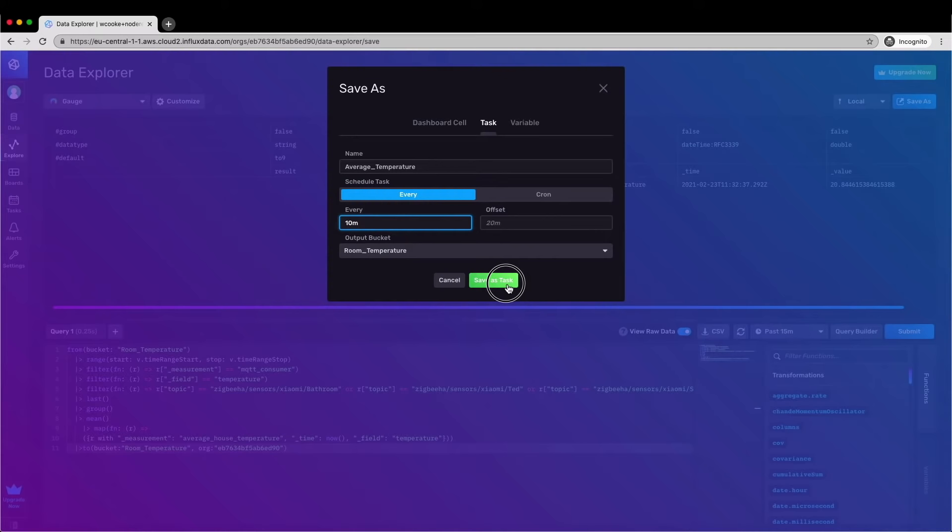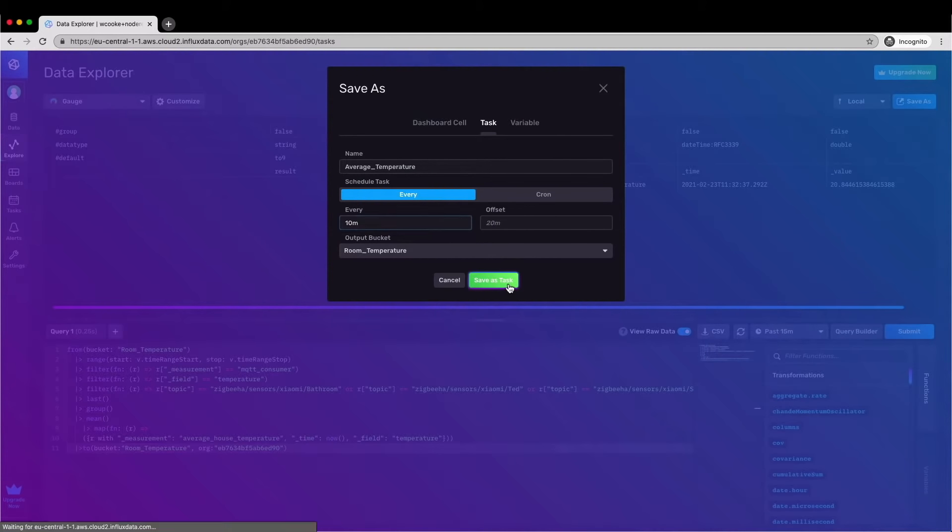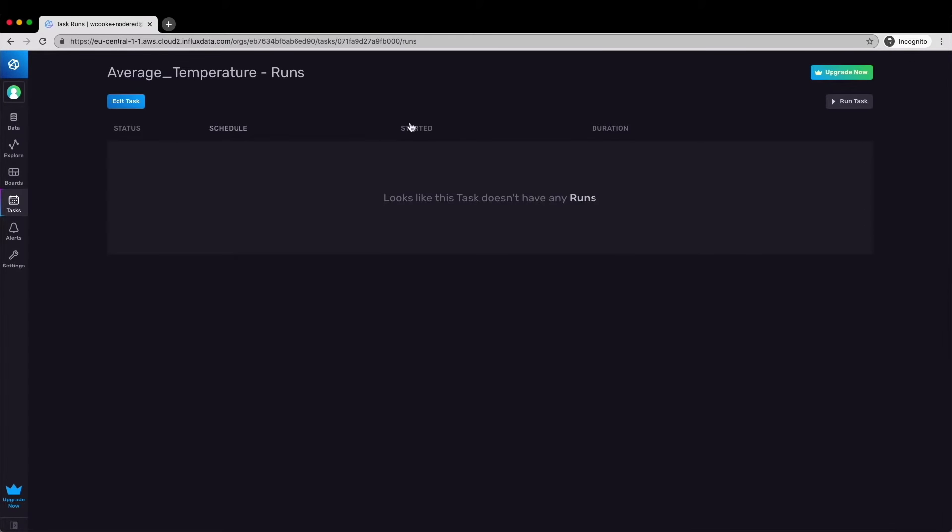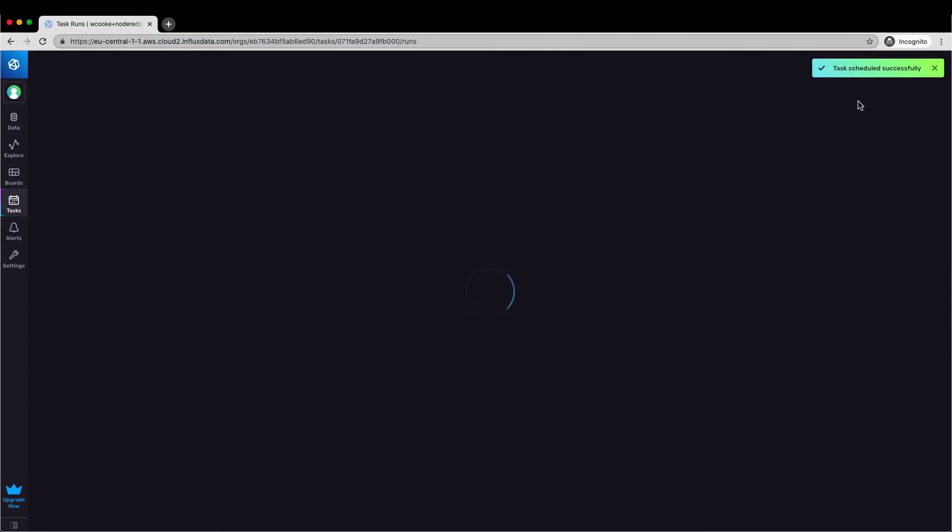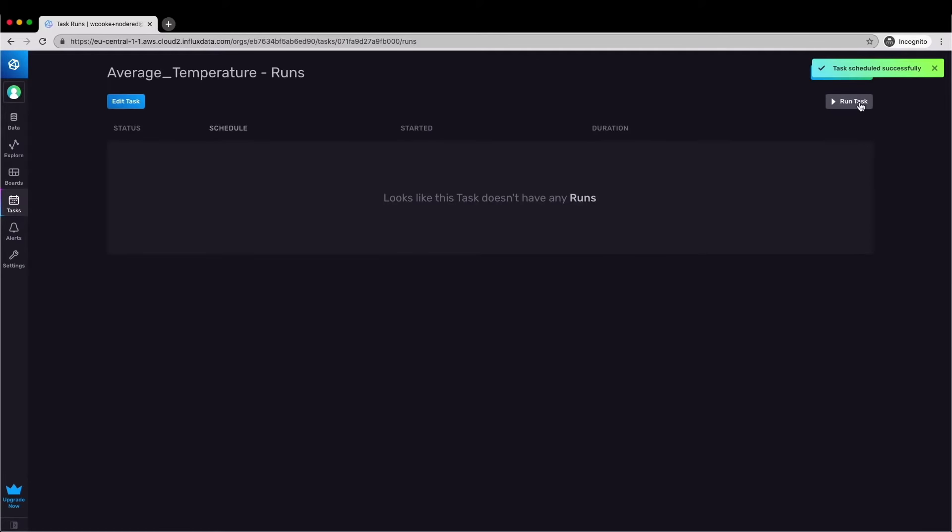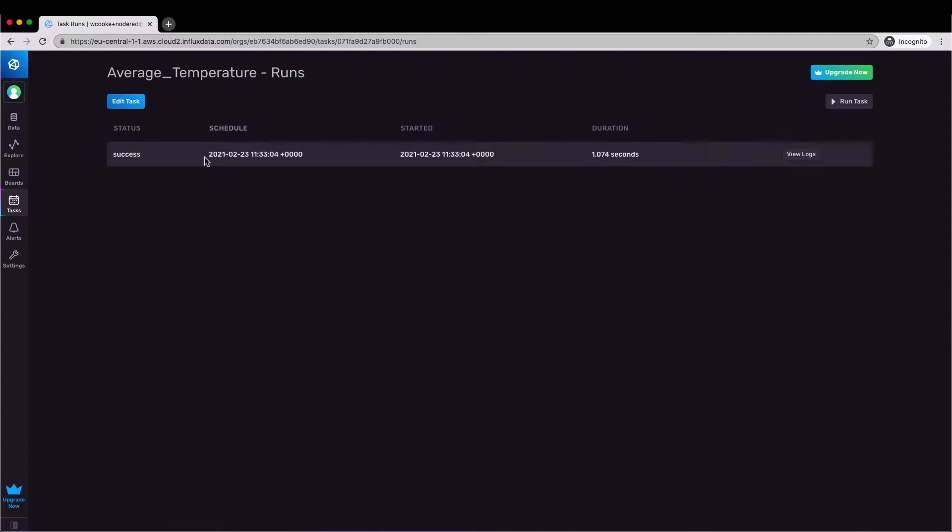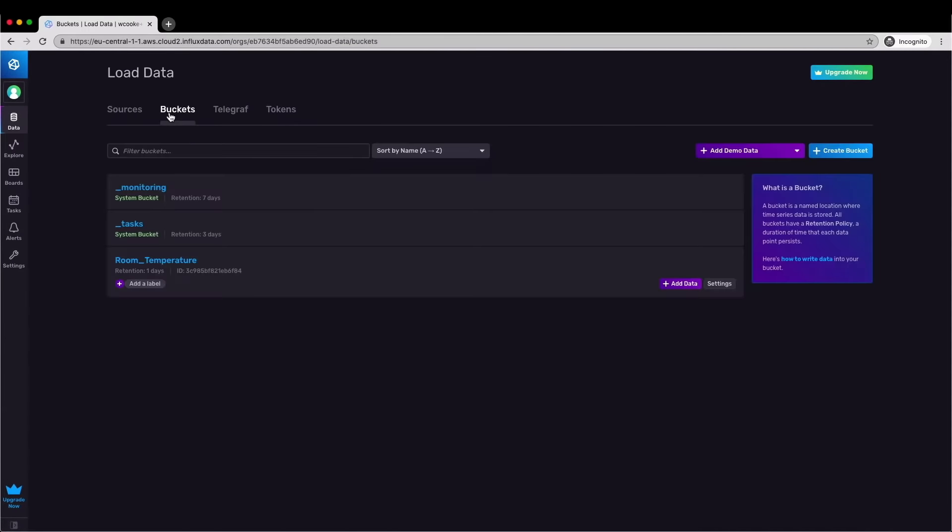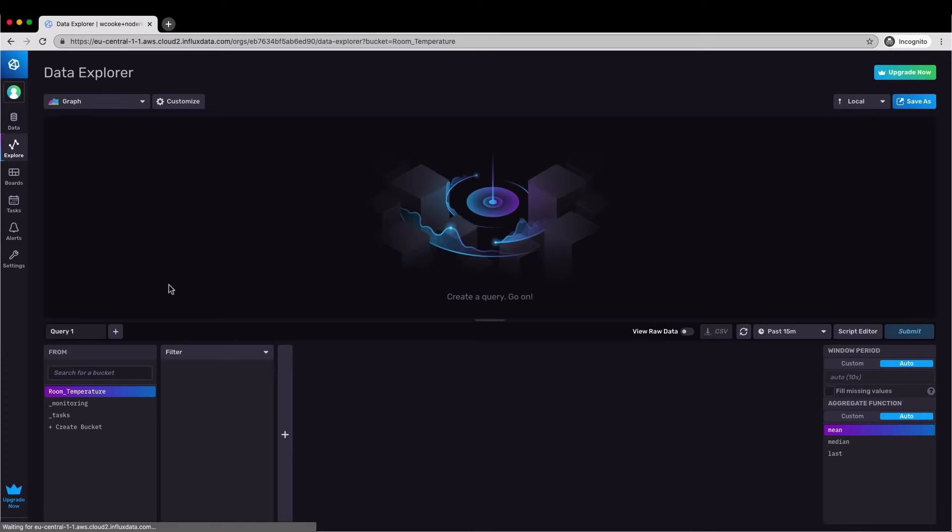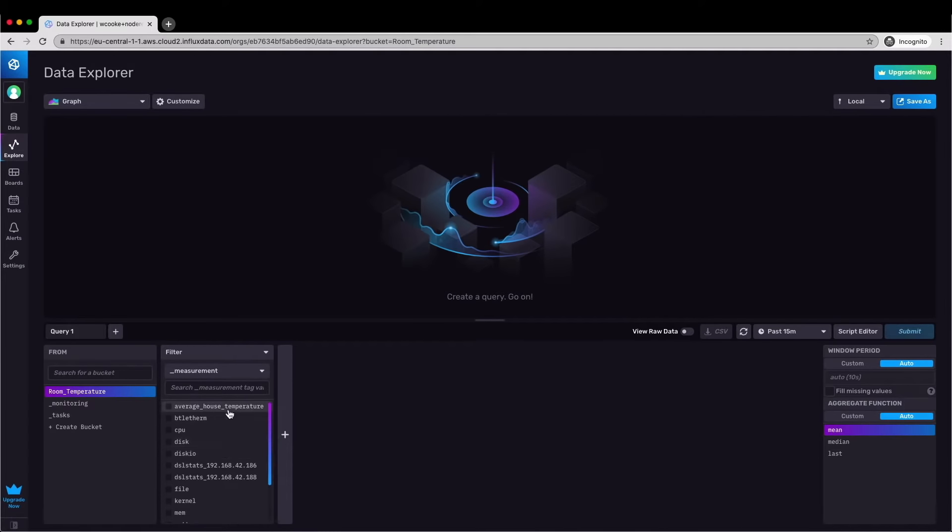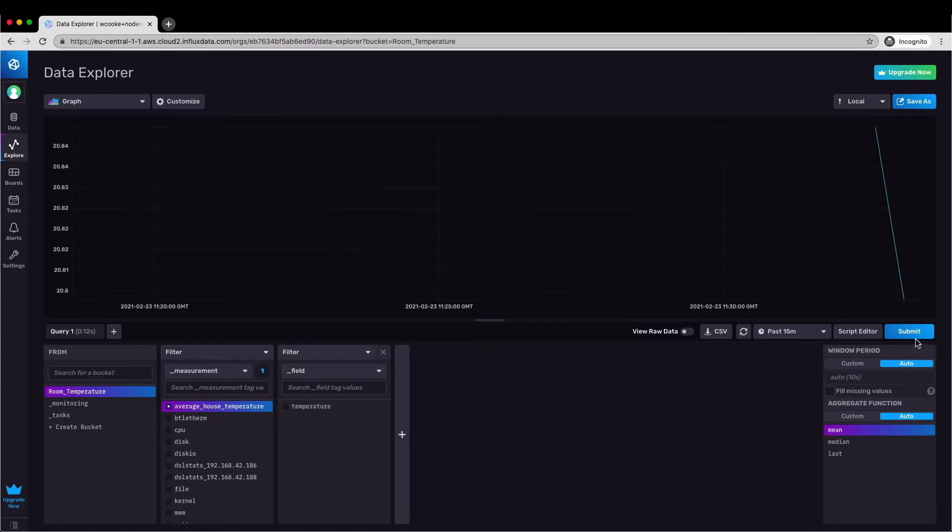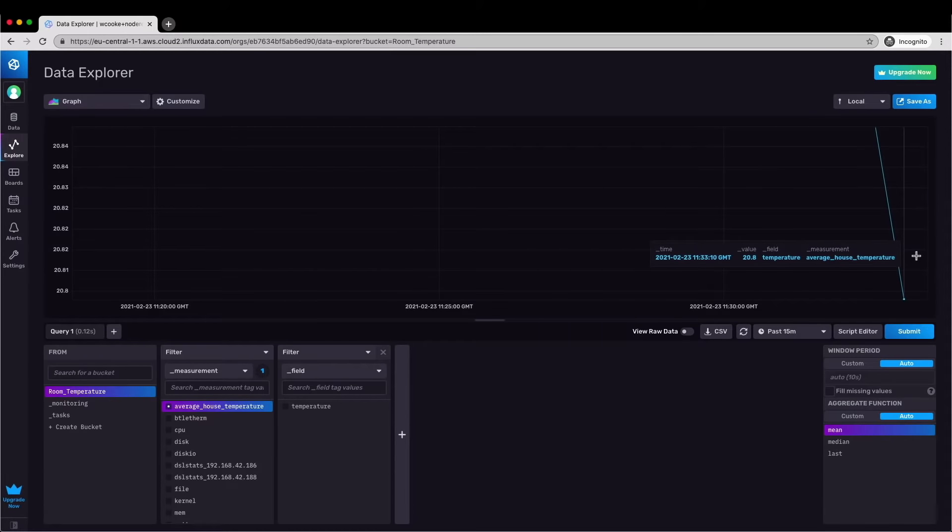This data will live alongside all of the other metrics being sent in by Telegraph just under a different measurement name. Click save as task and here's the task and we can see that it hasn't actually run yet so let's kick it off manually now and refresh the page and I can see that it's run and here are the logs. So if we go back to our bucket then we can see the new measurement name has been created and if we look at the data inside that measurement then we've got two readings. You can see that the average temperature is now being calculated and logged each time the task runs.